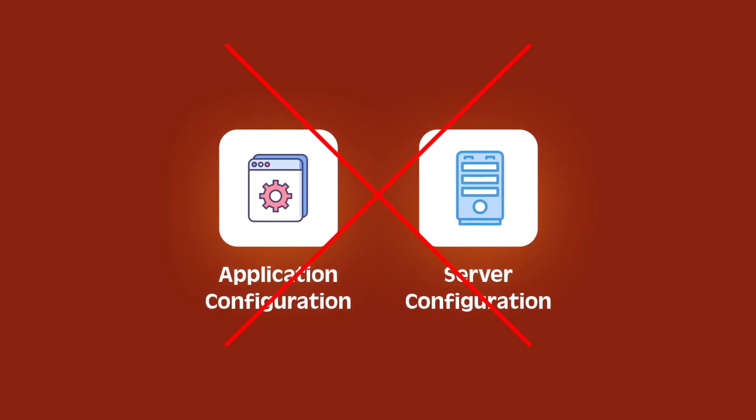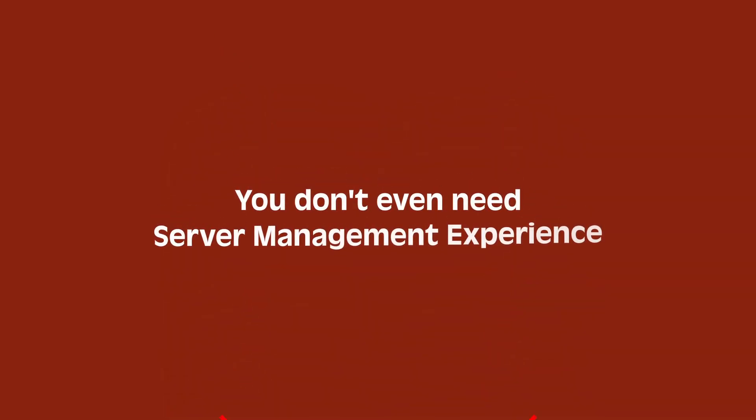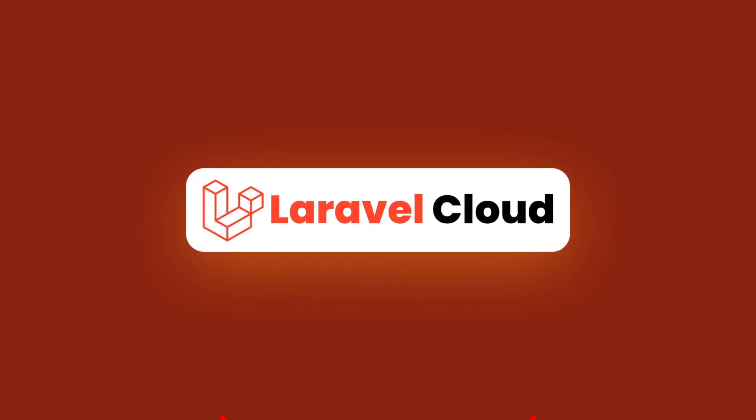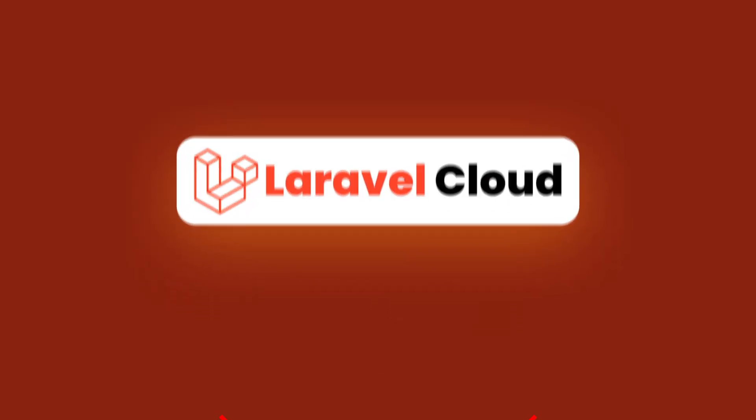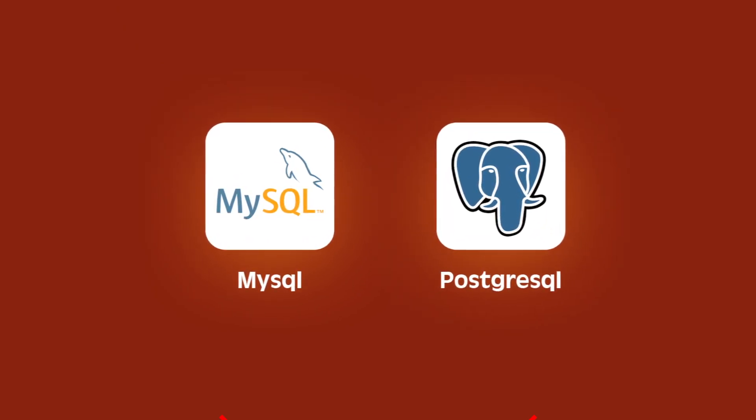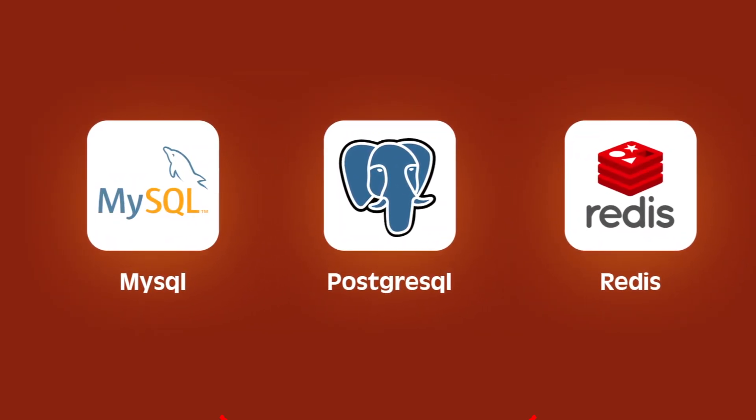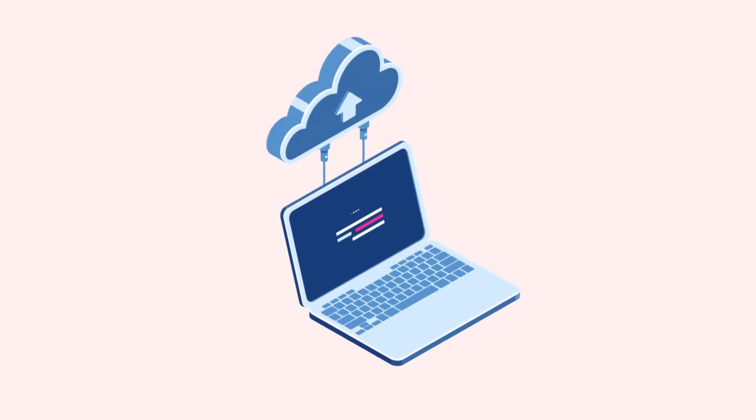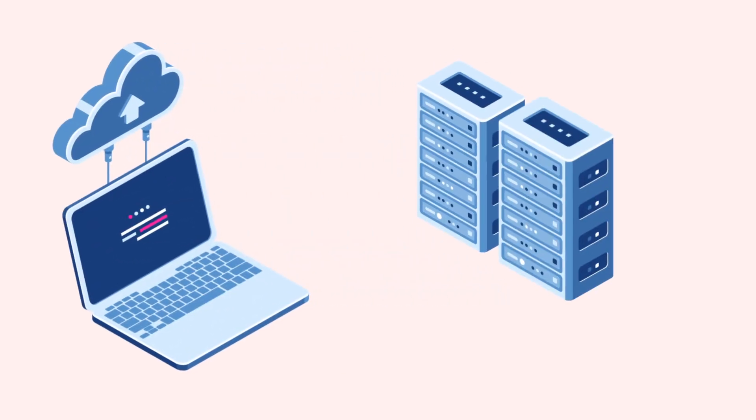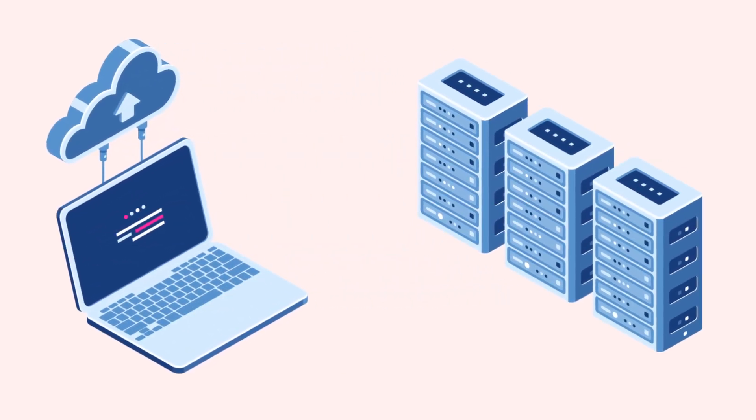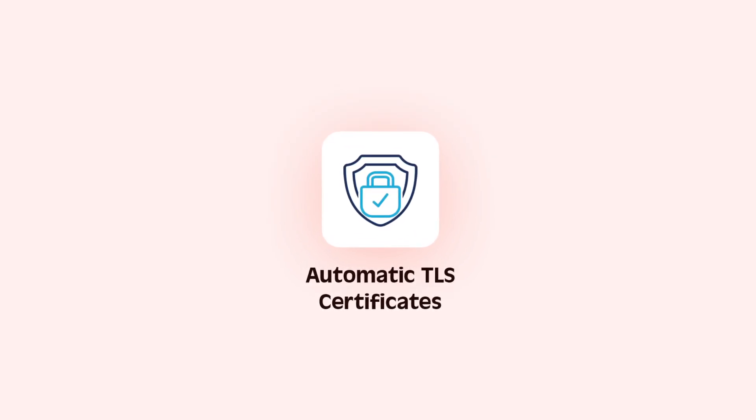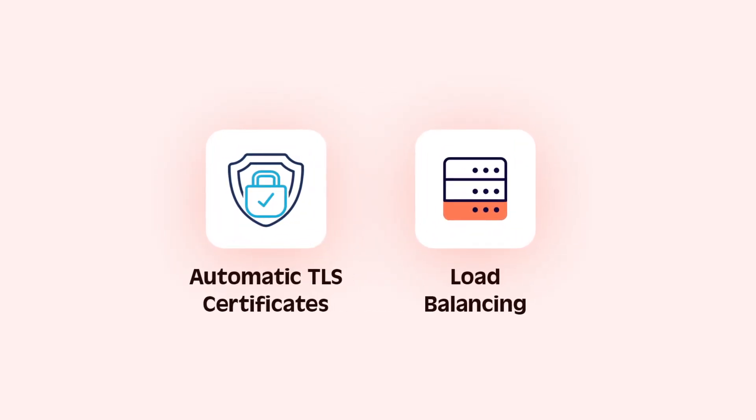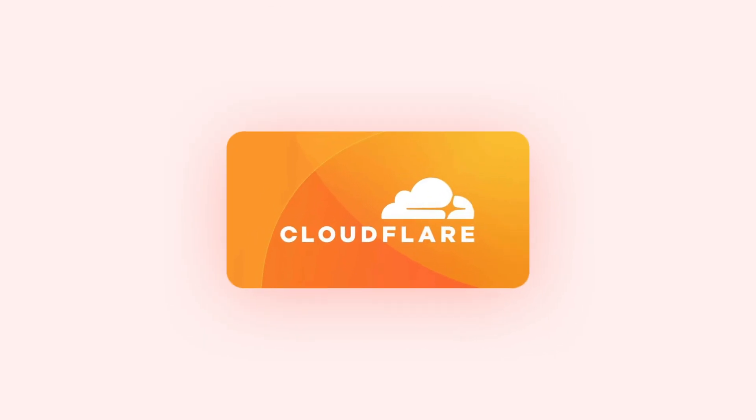Laravel Cloud offers built-in solutions for fully managed MySQL and PostgreSQL databases as well as Redis-compatible key-value storage. Deployments are zero downtime and scaling your application is designed to be seamless. You also get automatic TLS certificates and load balancing right out of the box.